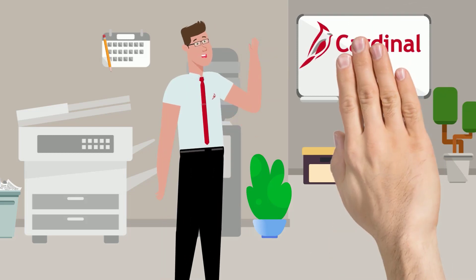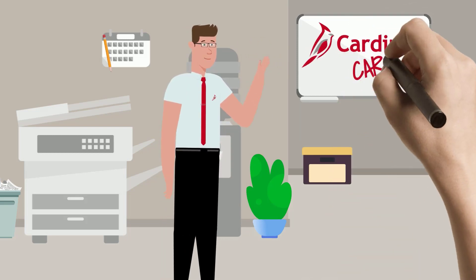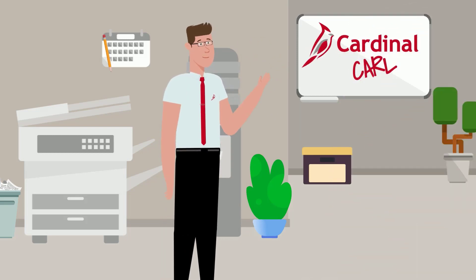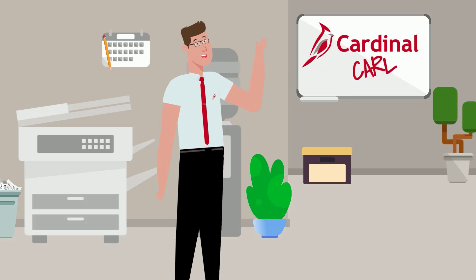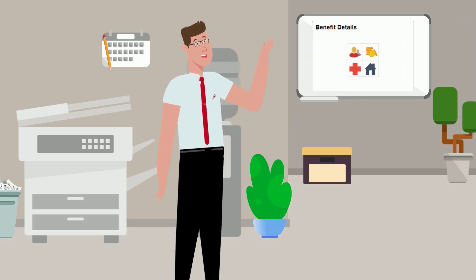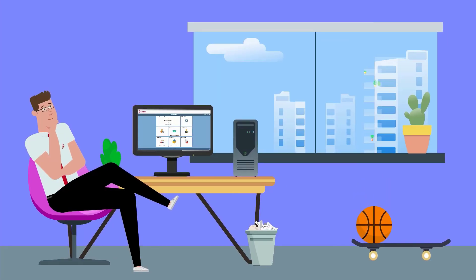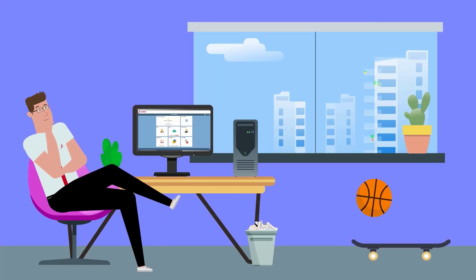Welcome! Cardinal Karl here. It's time we discuss your benefits, specifically the Benefit Details tile within Cardinal ESS. The Benefit Details tile is where you'll go to view and edit your benefits information. Let's jump right in, shall we?